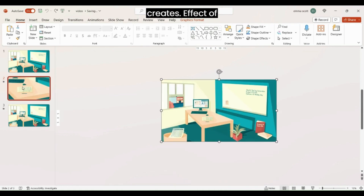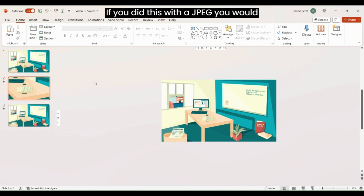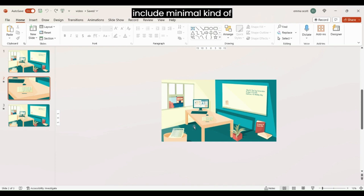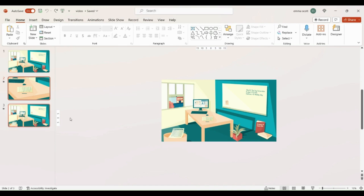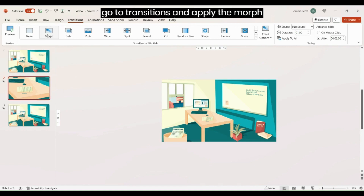This is why it's good to work with vector images — you can scale them up without losing quality. If you did this with a JPEG you would lose quality quite quickly, and we have to be mindful that we're exporting this as a video which can also impact quality. When creating your images it's best to include minimal text or detail and keep the image fairly simple, because any detail can be lost during the export phase. So on your middle slide go to Transitions and apply the Morph transition.